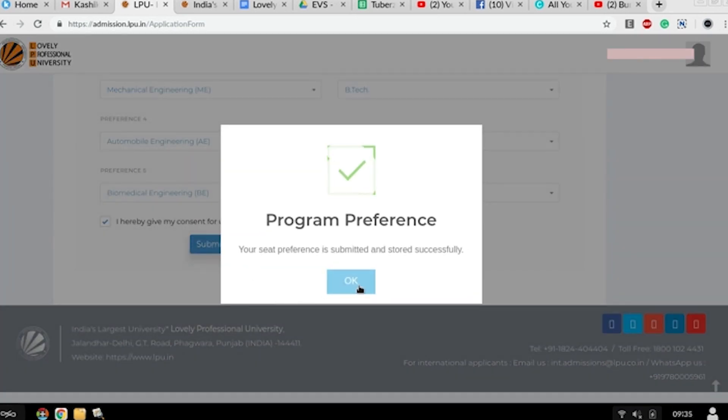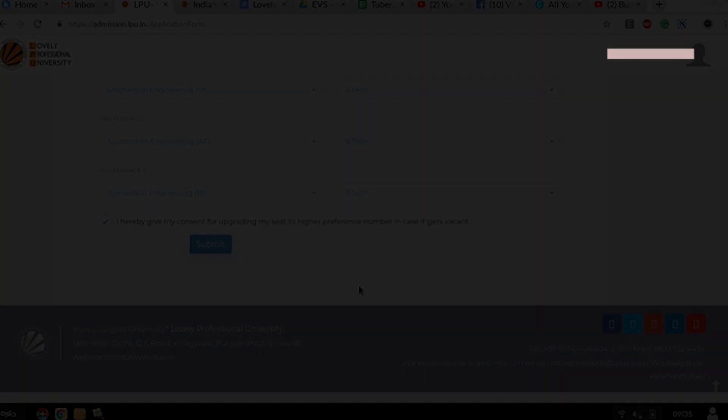So these were the simple steps. Once again I'm telling you, you can directly apply by clicking on the link given in the description box. I hope this video will help you in filling your application form easily. Let us know by liking this video and sharing with your friends. And yes, do not forget to subscribe so that you will never miss any video from us. We will be back with more such videos. Till then, tada!